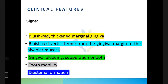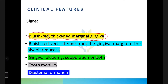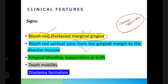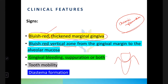Clinical features: the area with the pocket will appear bluish-red and the marginal gingiva will be thickened. Bluish-red coloration reflects chronic inflammation. There is a bluish-red vertical zone from the gingival margin to the alveolar mucosa.